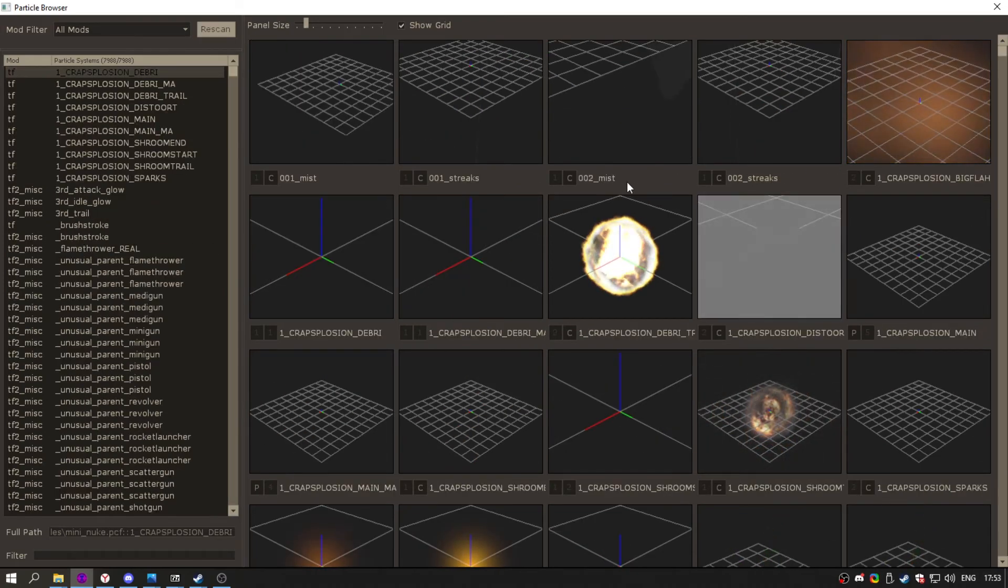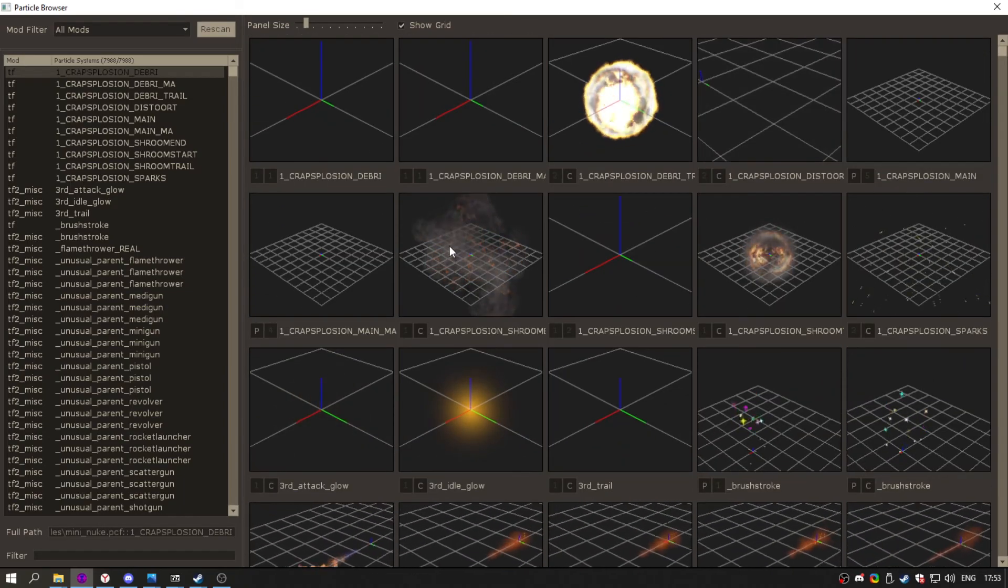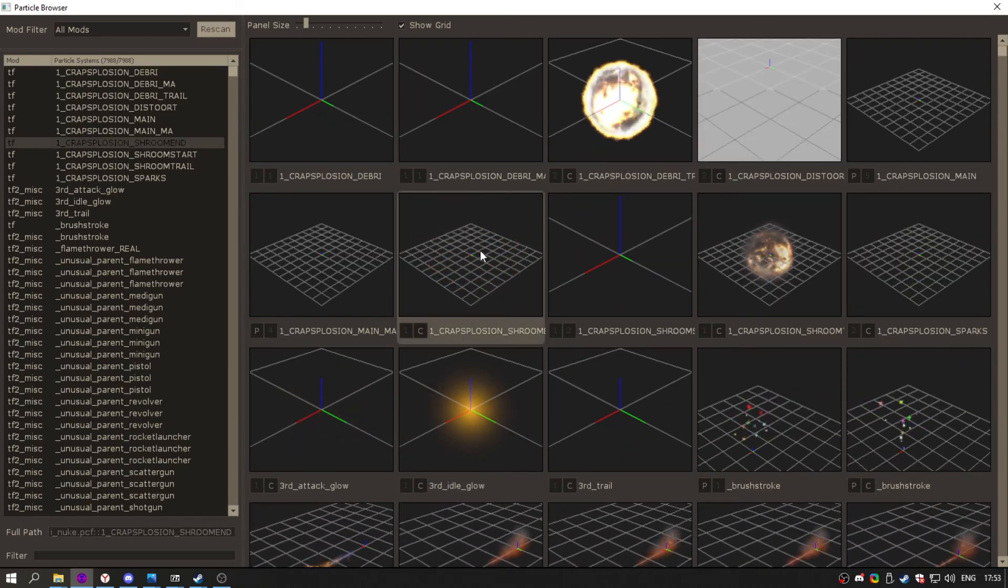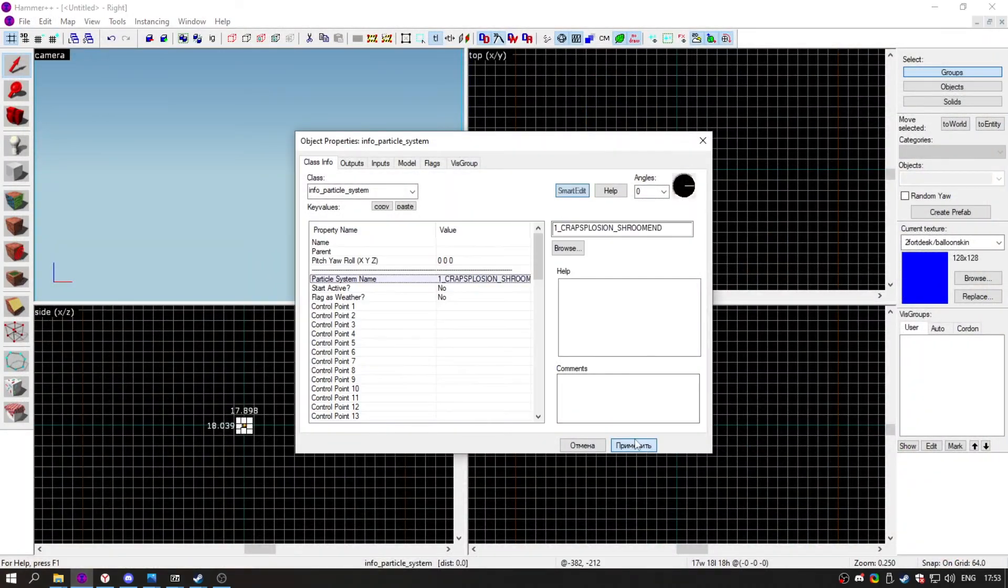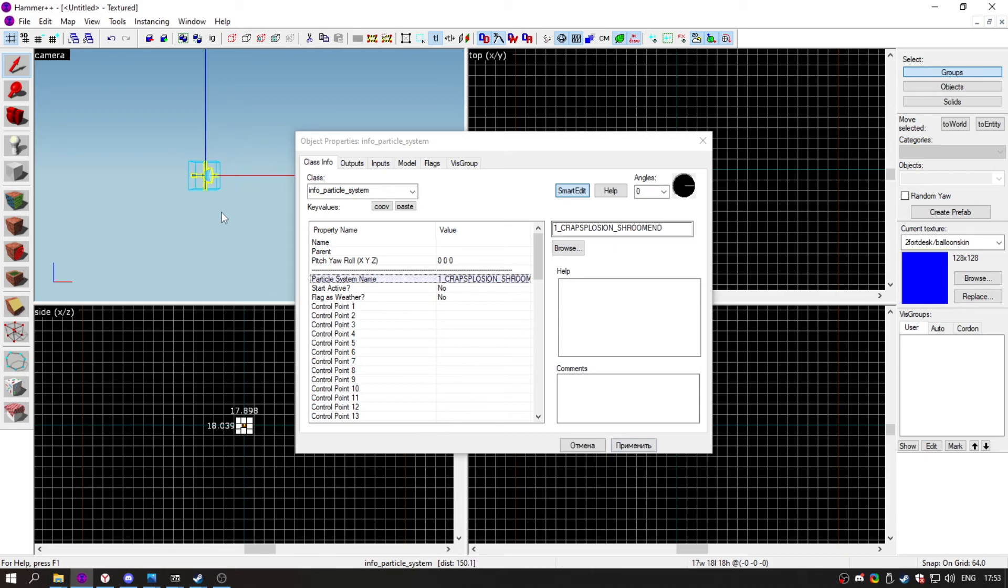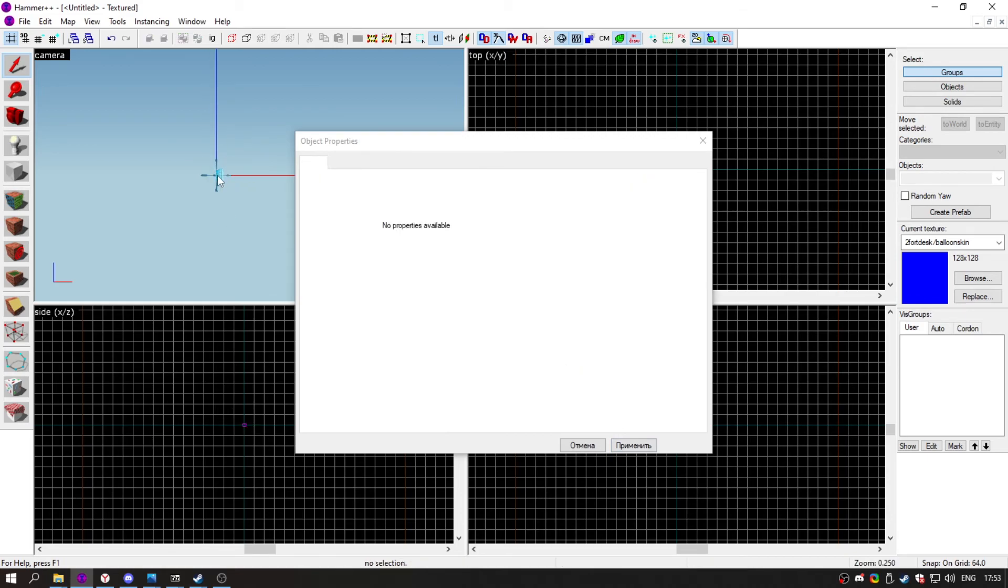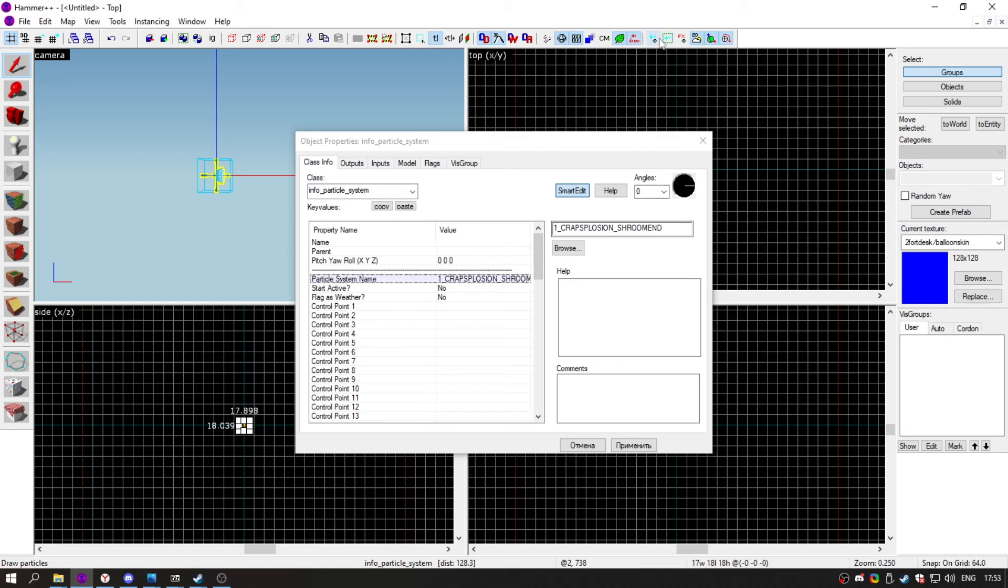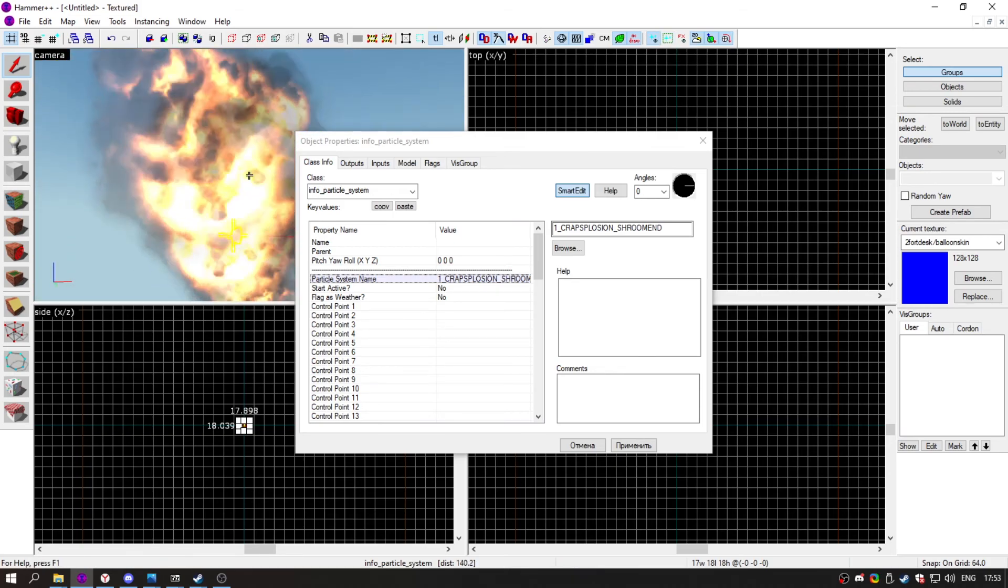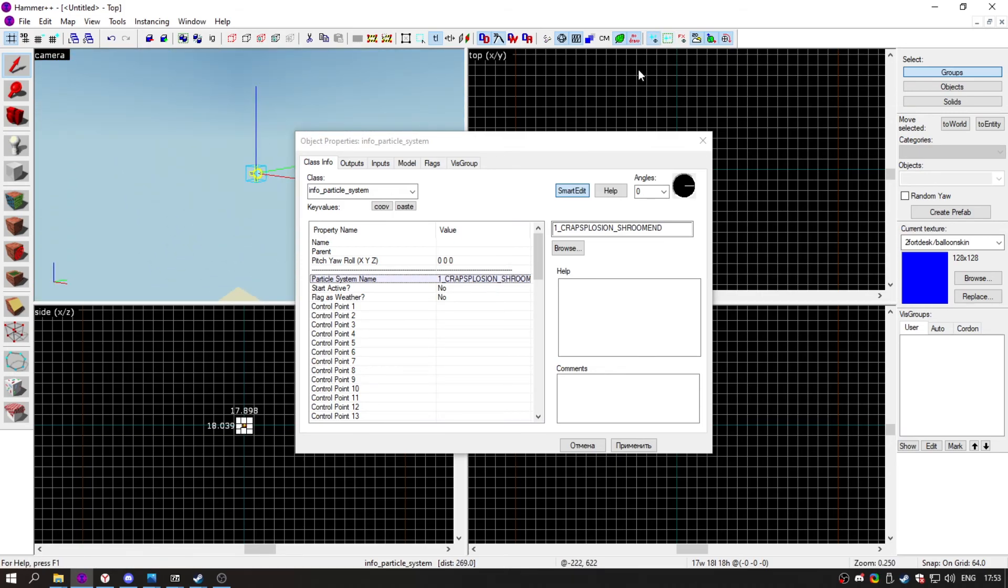And here we go. Also it has a preview of particles. You should enable it by clicking this, not this, this one, yes. And here we go. See you in the next episode.